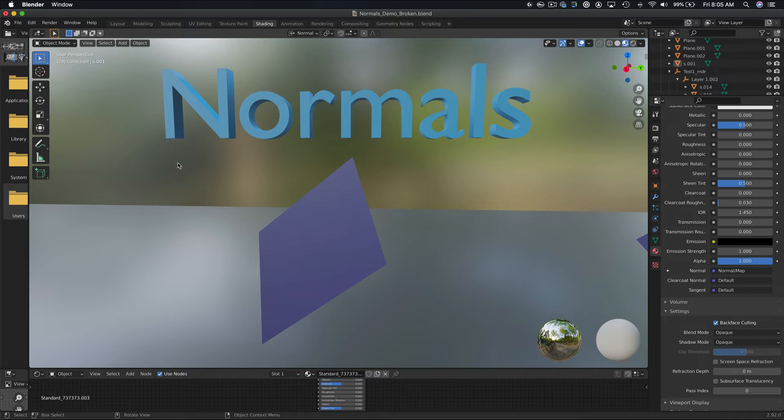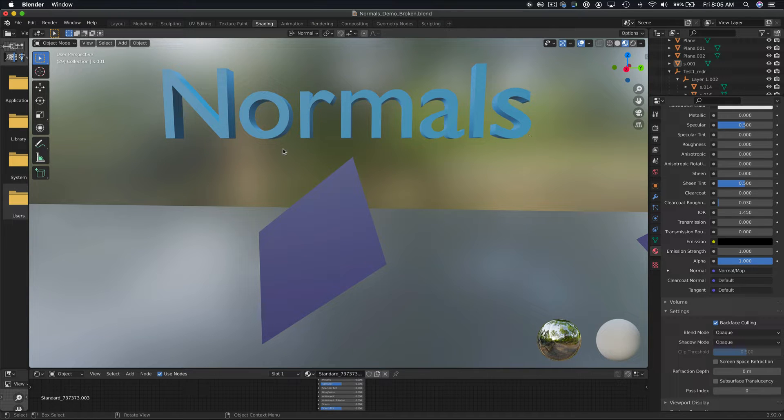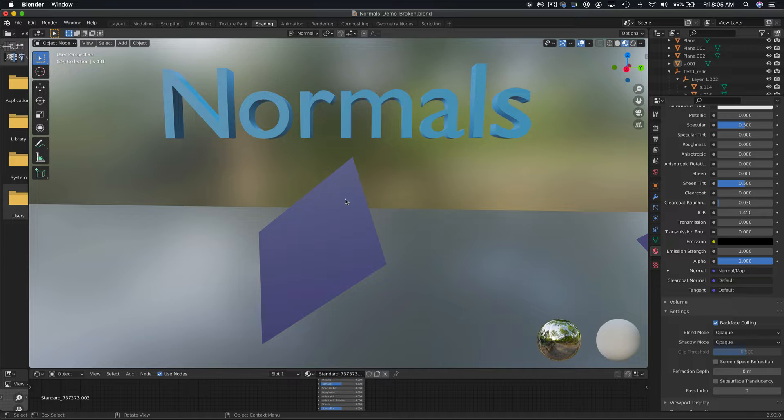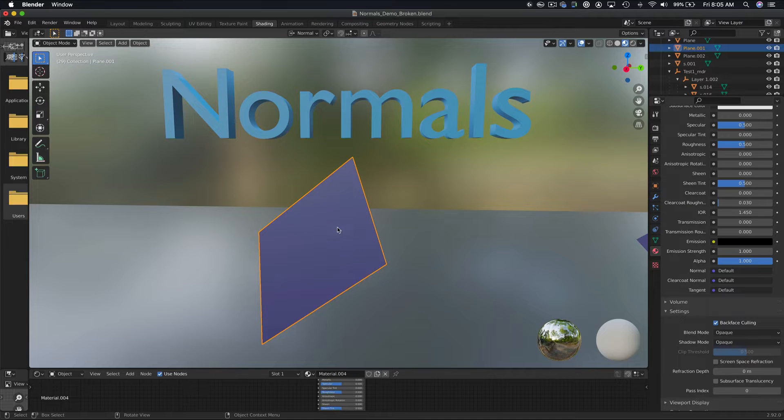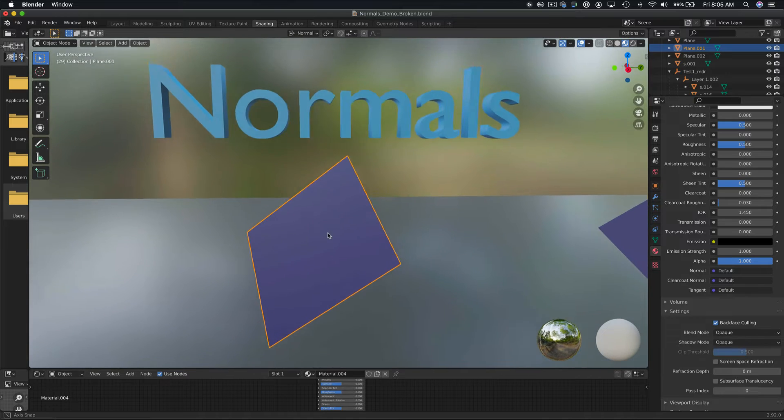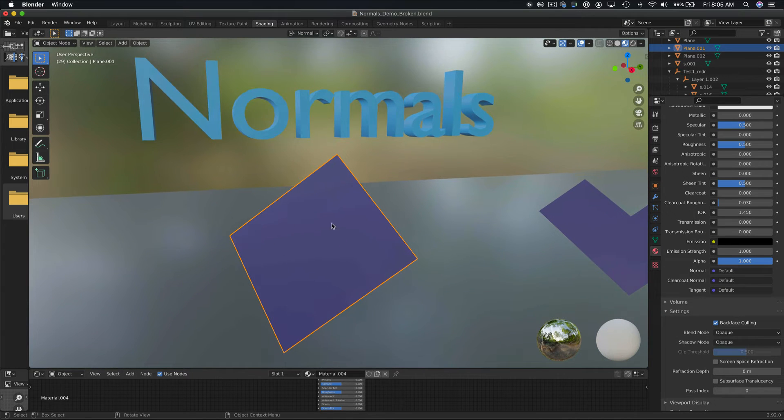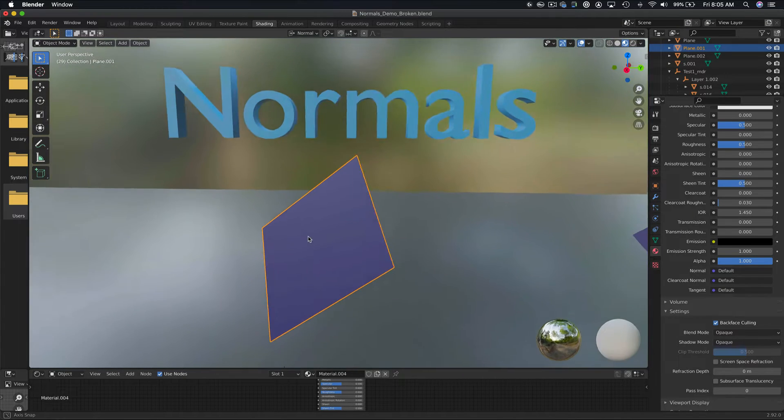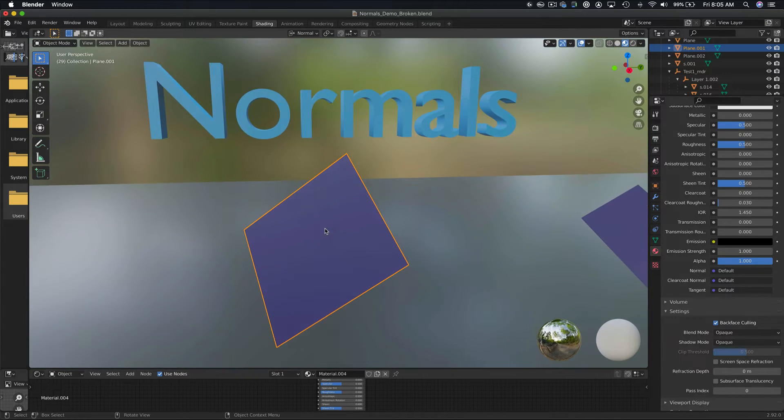So here we are in Blender. Let's start by defining what normals are. I've created a simple polygon to demonstrate normals. Basically, normals refer to the visible side of a face, or the side of a face that reflects light and is thus visible.